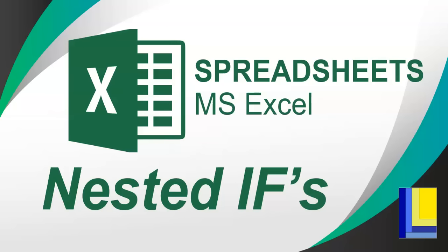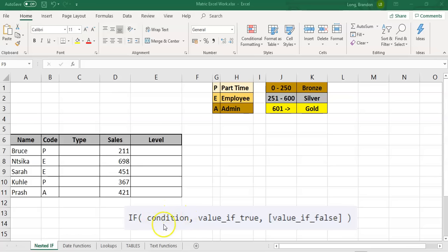We're going to do some spreadsheets in Microsoft Excel and look at nested IFs. Before we get into nested IFs, let's just recap what an IF is. In Excel, we have an IF statement and the way it works is you use an IF statement when you have two different things you want to display or calculate. You have an IF function, open bracket, and it takes three parameters. The first parameter is the condition — it's a question you ask that must be answerable as true or false.